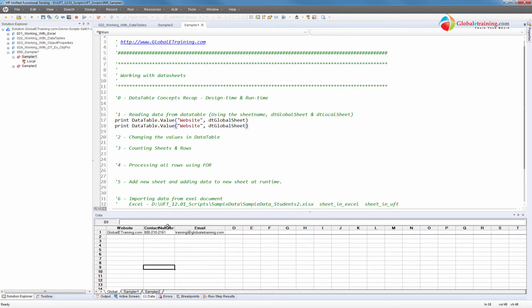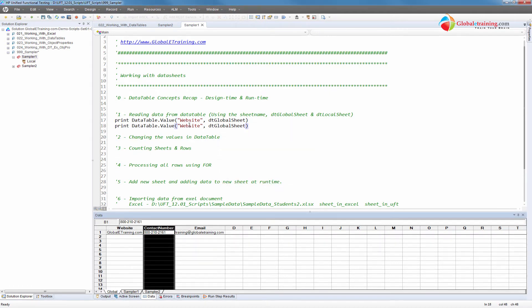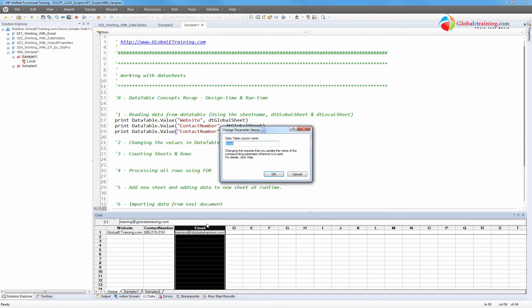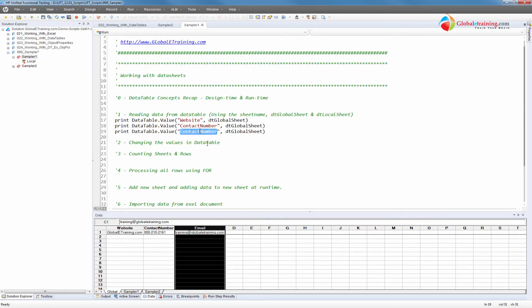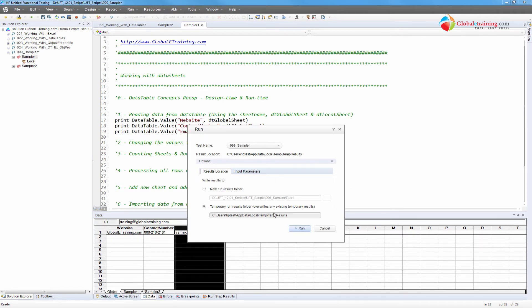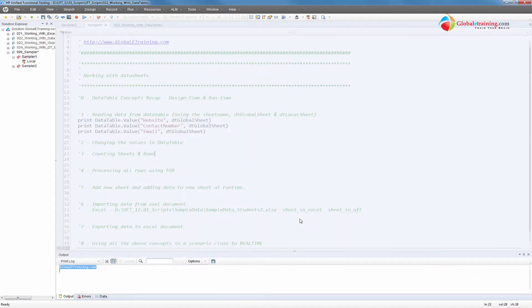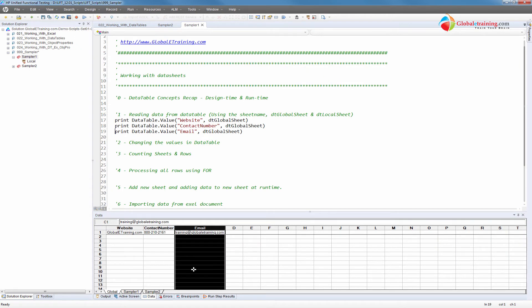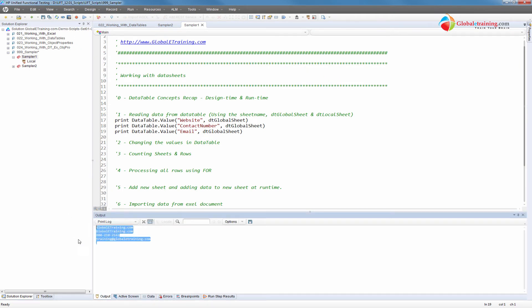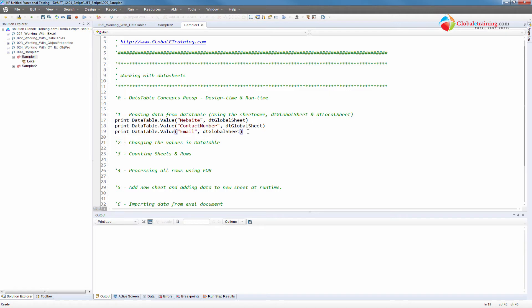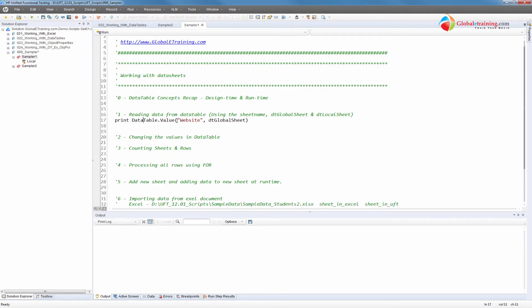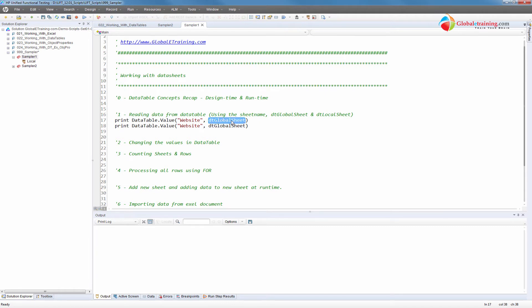Let's copy the same line and see if we can read contact and email as well — I want to print all of these. Let's quickly run it. We have all — it's able to grab them. Now let me make a few changes for a better understanding. Instead of using DT global sheet, I could also define the sheet name directly. I can specify the sheet name and it will work with it.